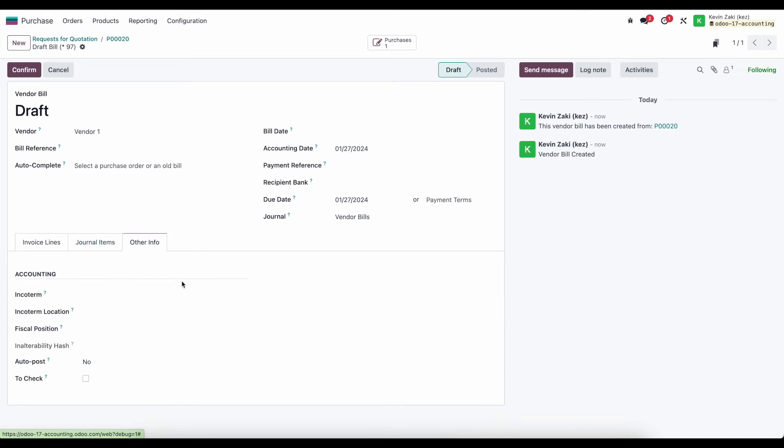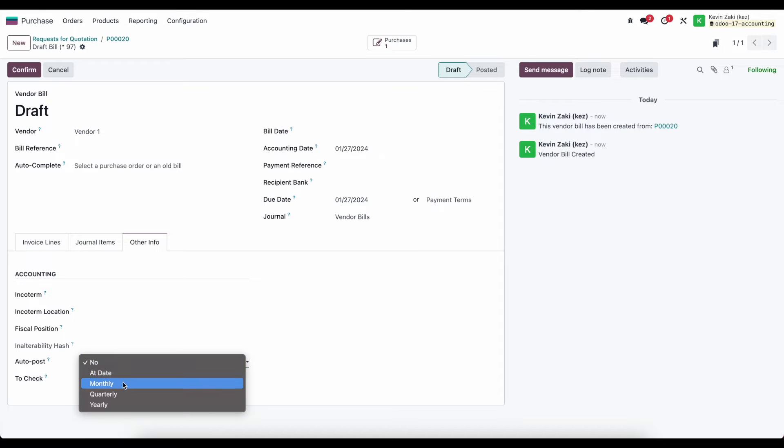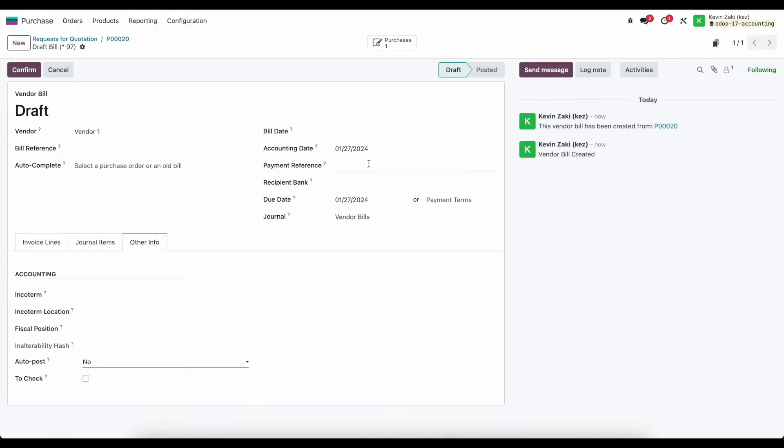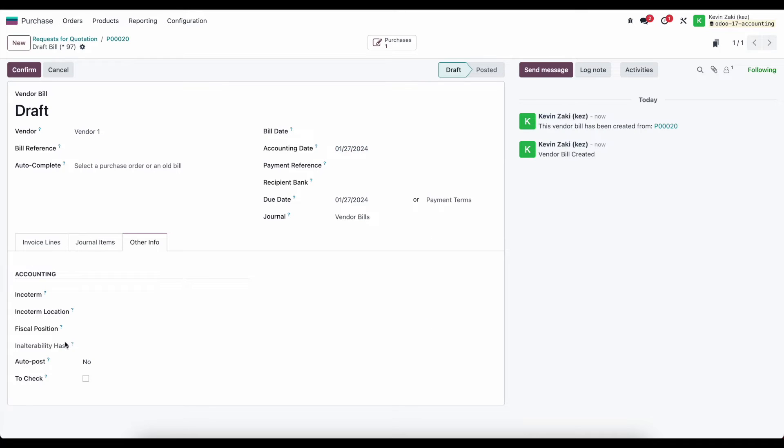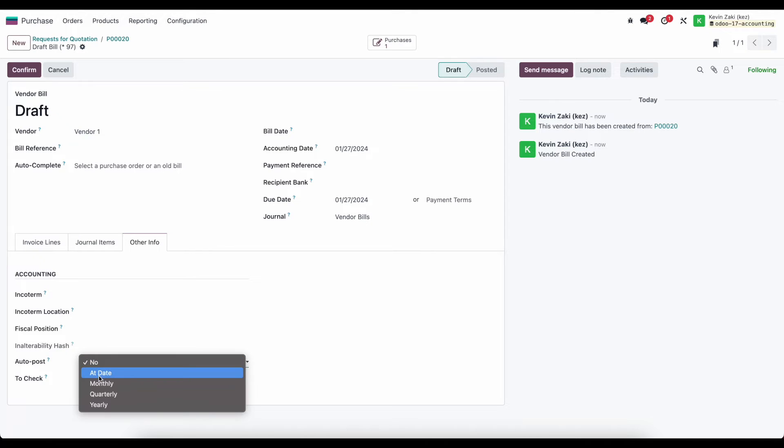If we go to the other information tab here, something to note is that we can have this auto post at a specific date. So if I had my accounting date set to let's say the 31st and I want to leave this in draft mode but maybe have it post at a particular time, we can set this auto post to a specific date.